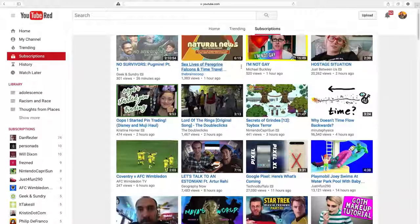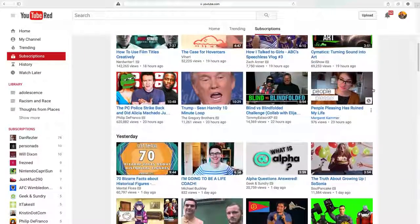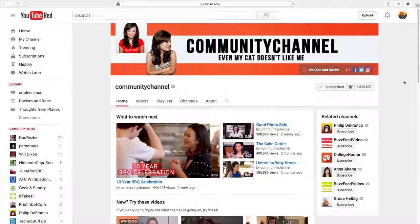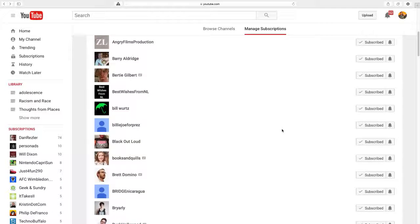The majority of Nerdfighters who answer the Nerdfighteria census get their YouTube videos from the subscriptions feed. And that is wonderful because it's the only page on YouTube where you can go and actually make sure you're seeing all the content your favorite creators are making. But the subscription page, if you have a lot of subscriptions like I do, can be a bit of a fire hose. It makes it easier to miss content from the people you never want to miss, which is why for certain channels I have notifications turned on — it's a little bell thing. You click on it and decide how you want to get the notification.